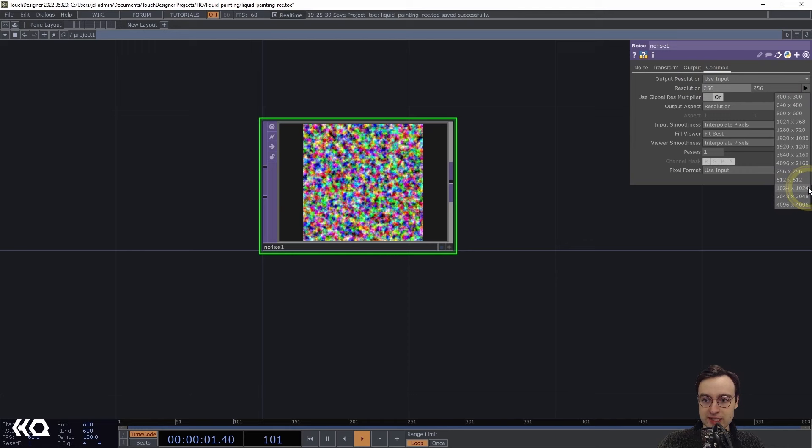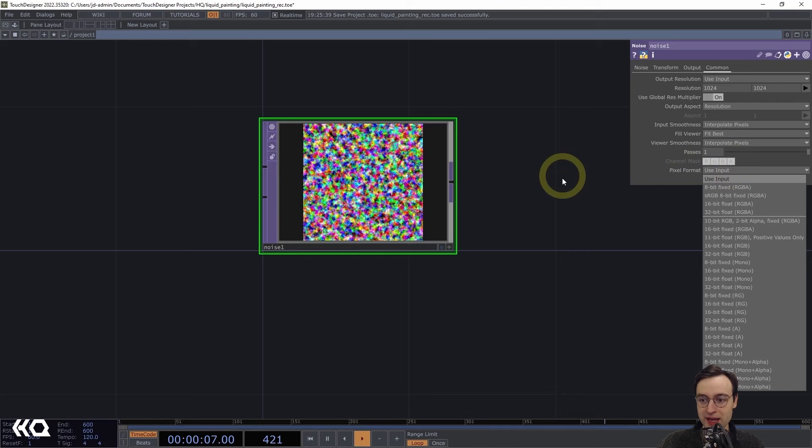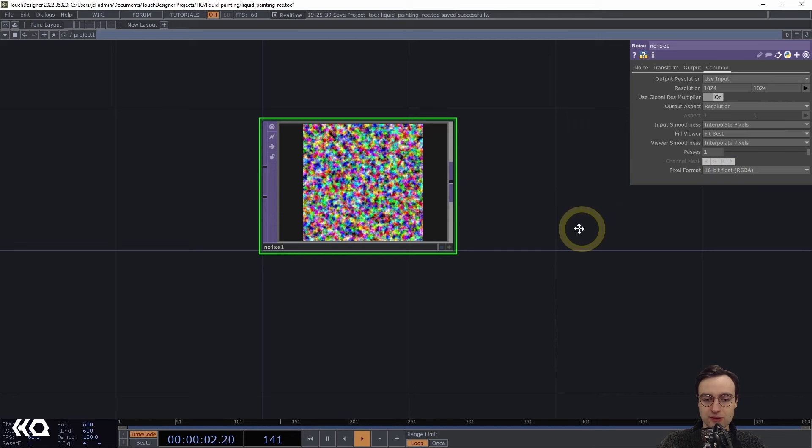The last thing I want to do with the Noise TOP is set the pixel format to one of the floating point formats — I'm going to use 16-bit float, but you're also free to use 32-bit float if you'd like.